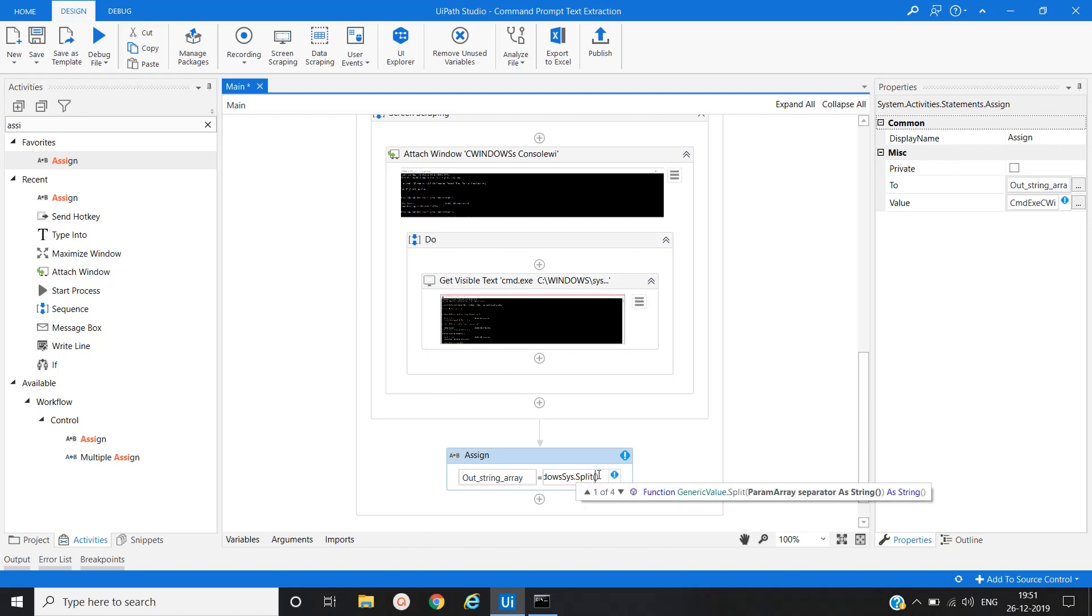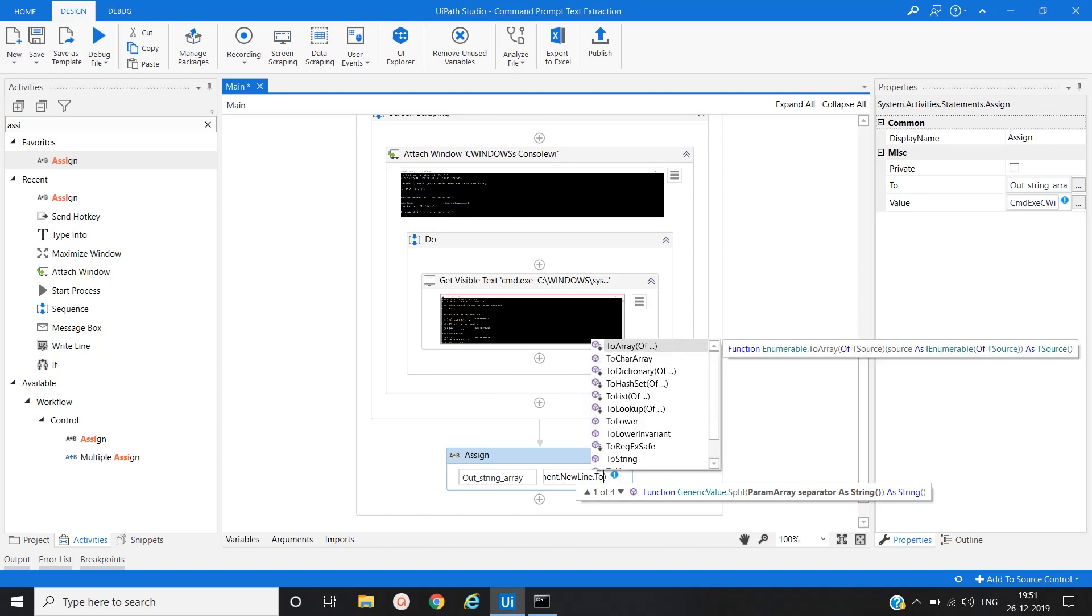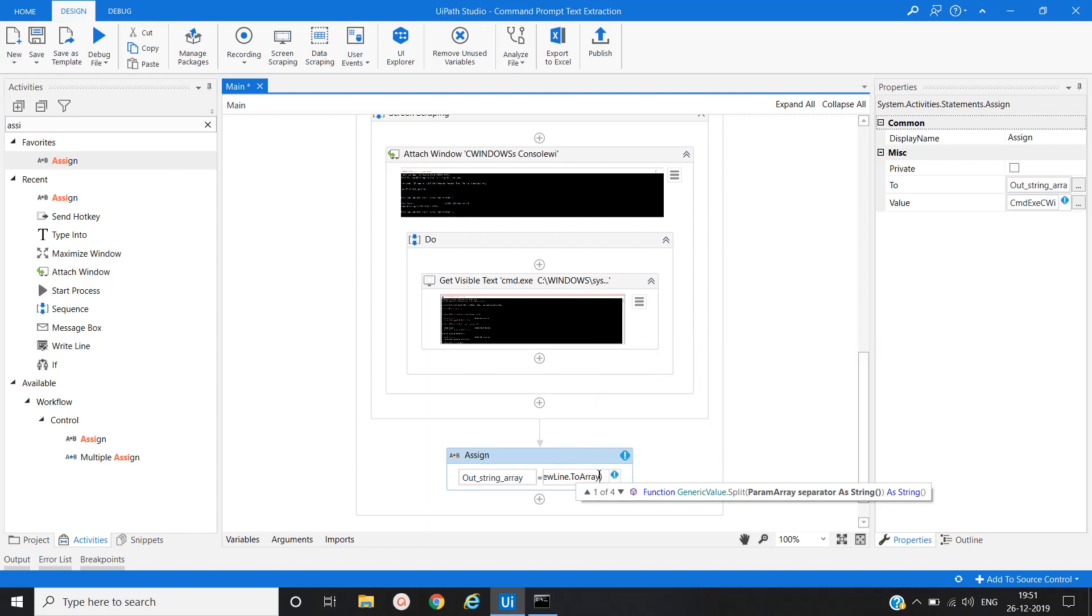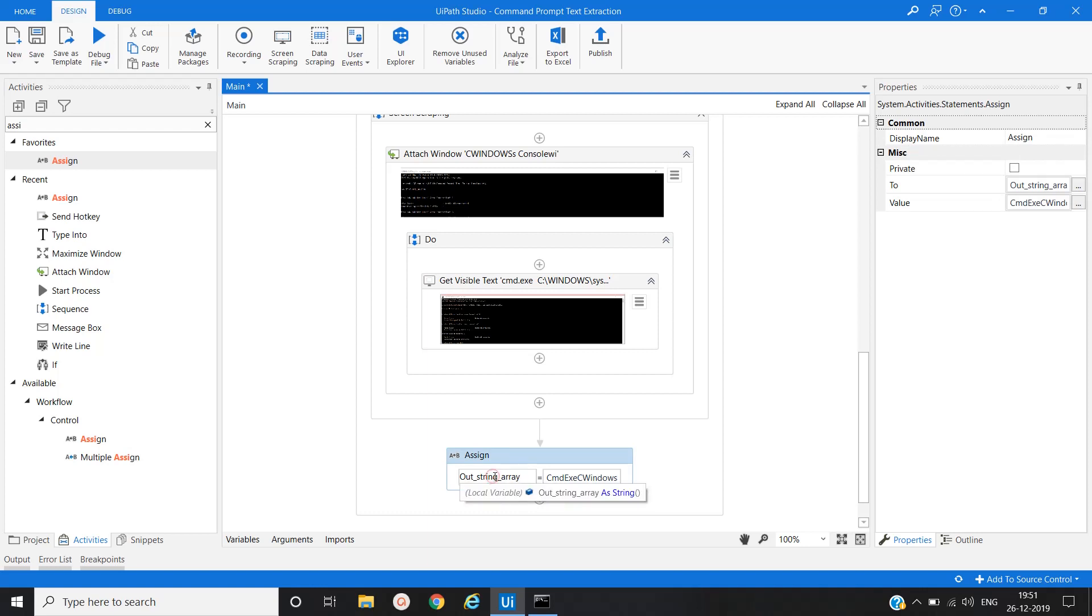Then environment dot new line dot to array. So we will put our extracted text into this particular variable outstring array.